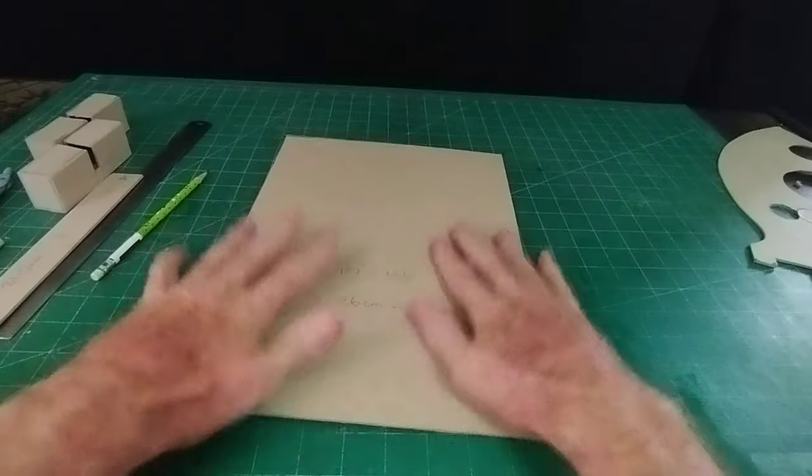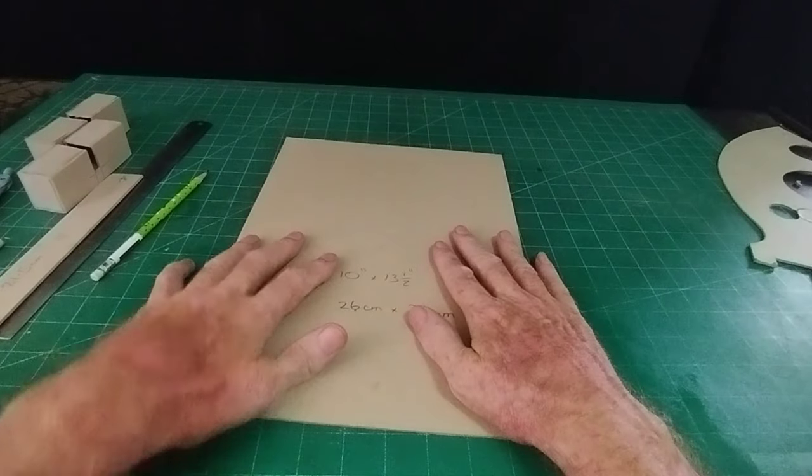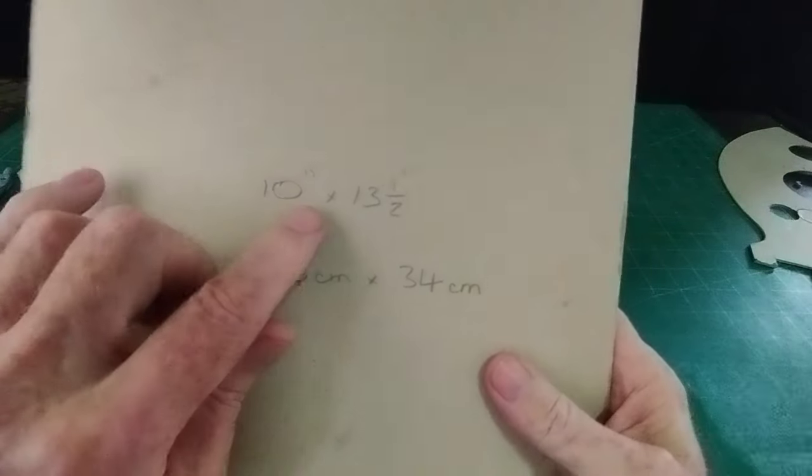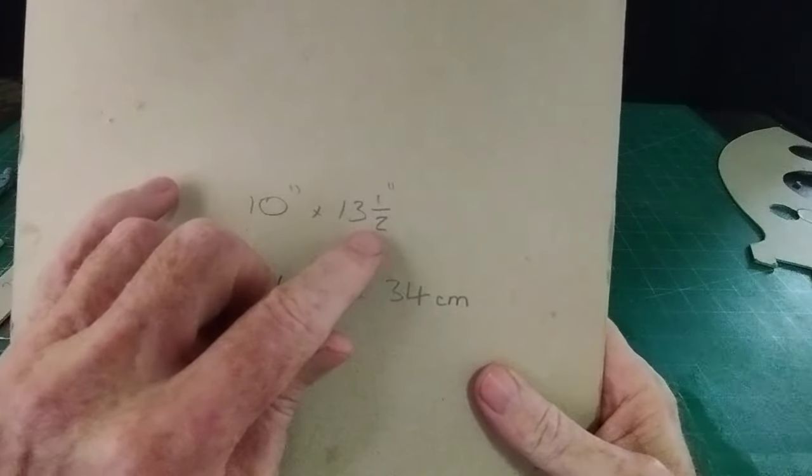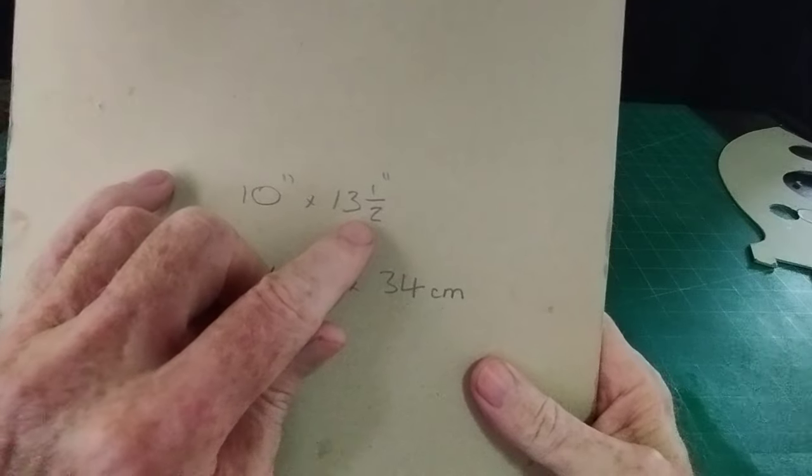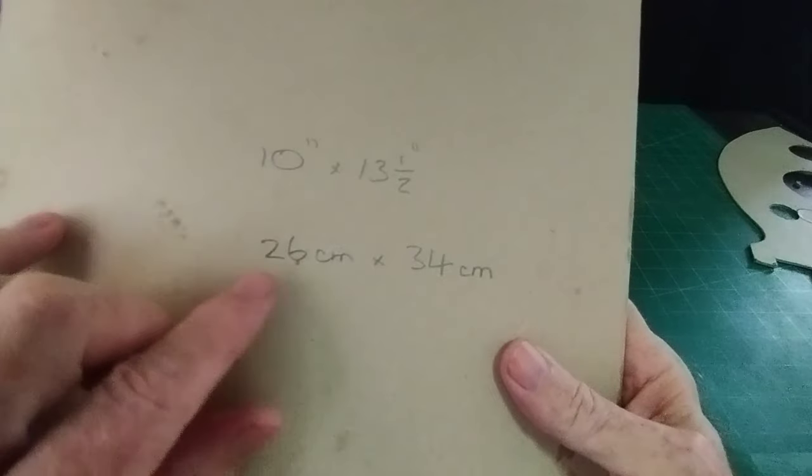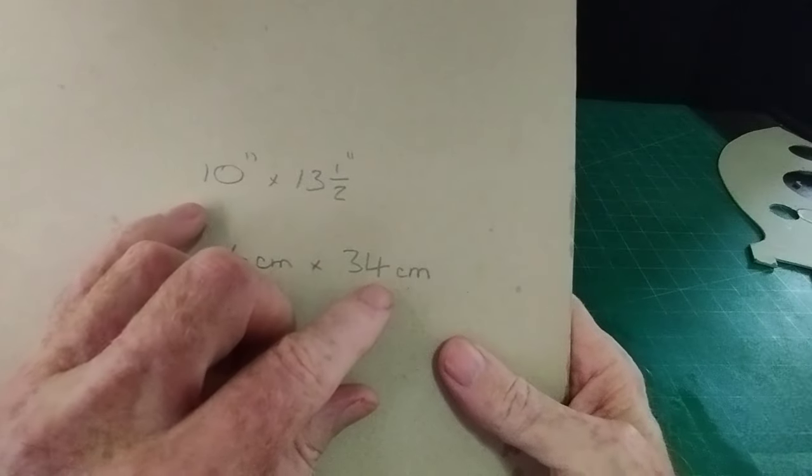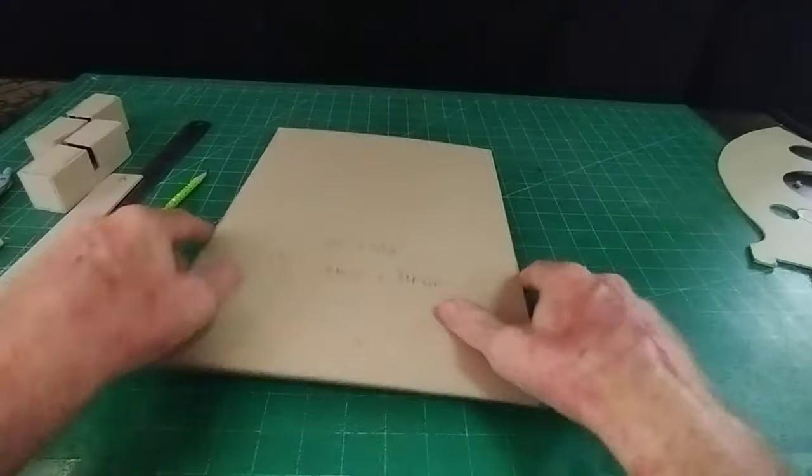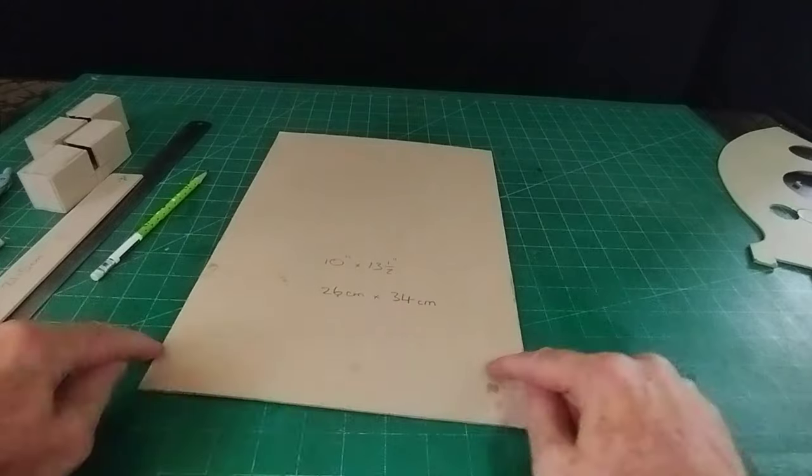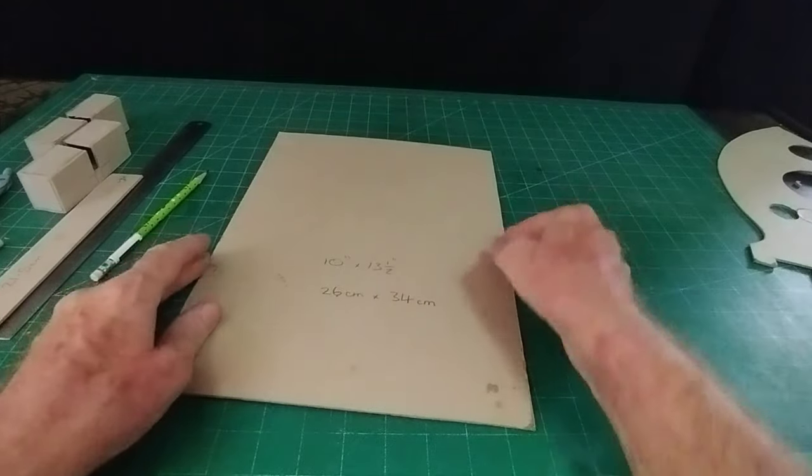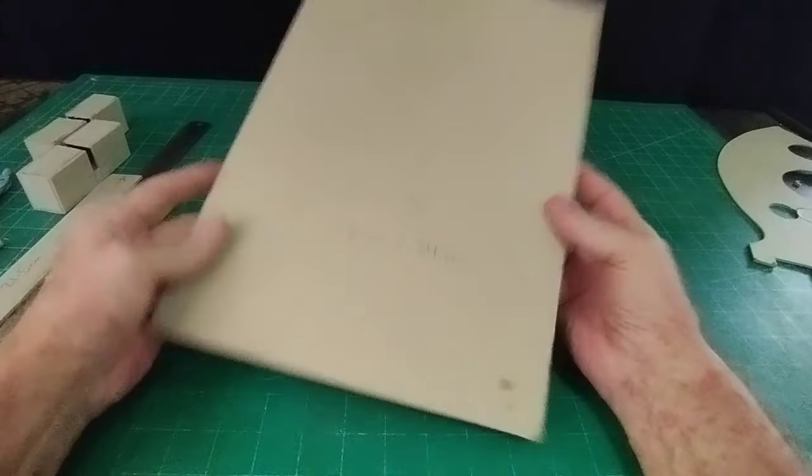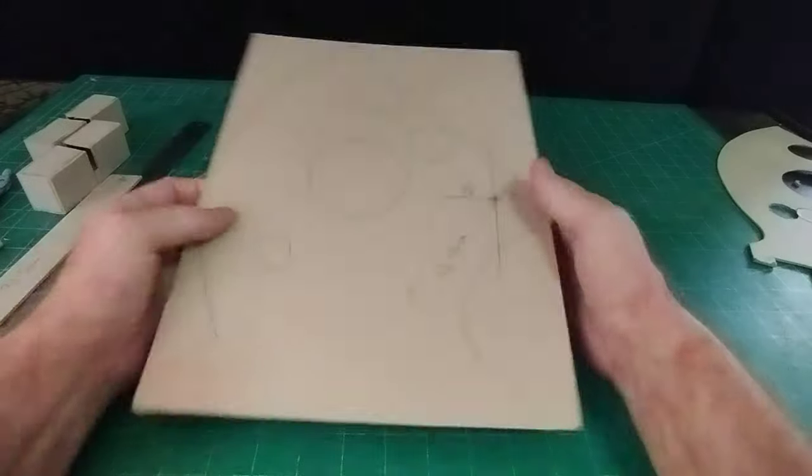Okay, so we need two pieces and they need to be 10 inches by 13 and a half inches or 26 centimeters by 34 centimeters. And we need two pieces like this.